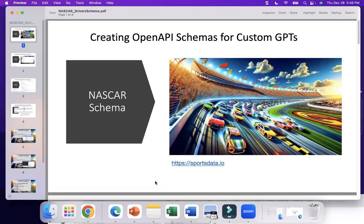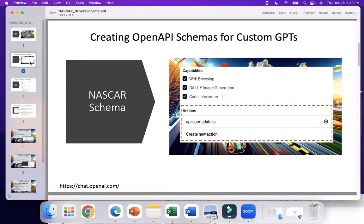One of those essential skills that you need when working with custom GPTs is the ability to create OpenAPI 3 schemas. In this presentation, we're going to walk through the process of doing that, and then we'll do a demo. When you open up the custom GPT at the bottom of the configurations tab, you'll find an actions tab, and that's where you'll put your schema.